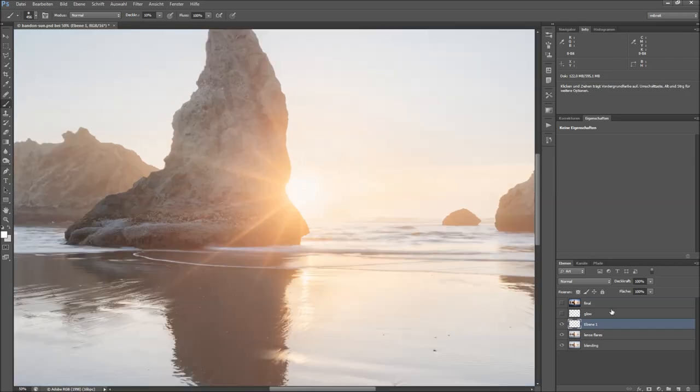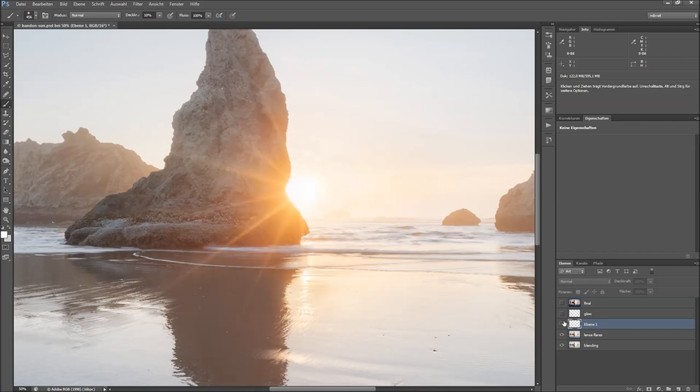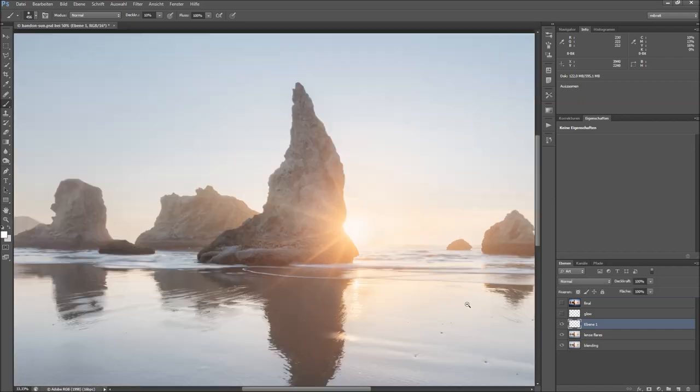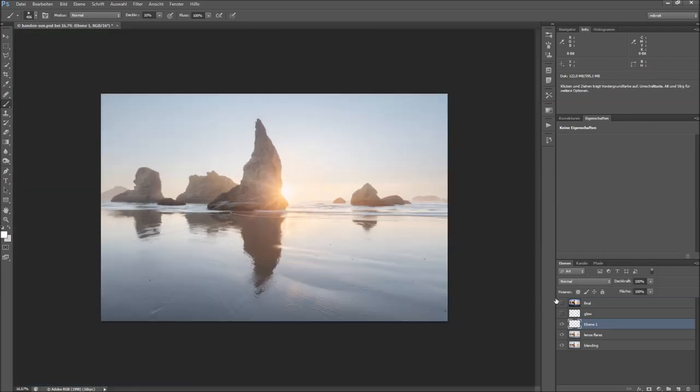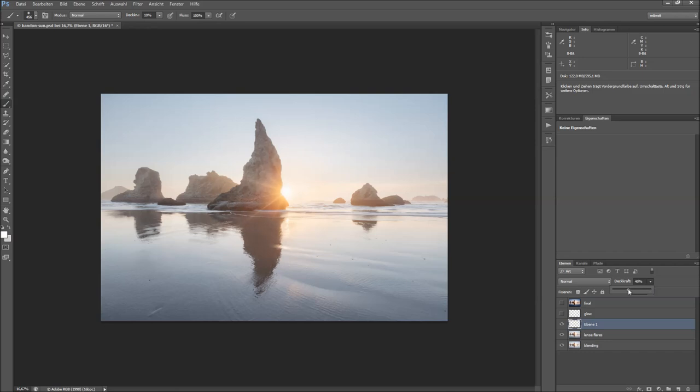Let's zoom in a bit. See the before and after. So if you look at the photo now, this might be a little bit too much, so you can control the opacity here.